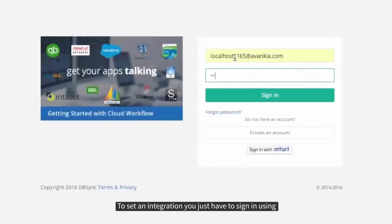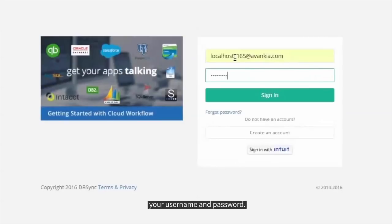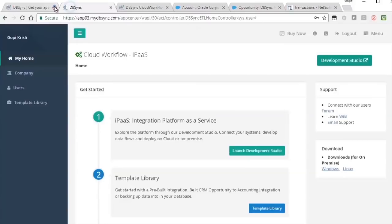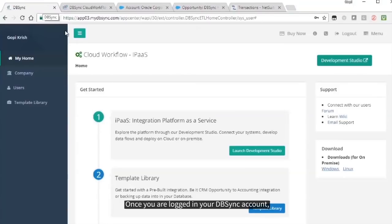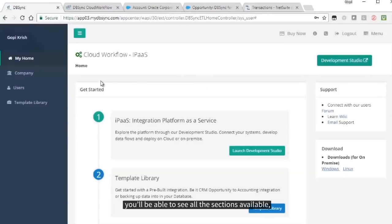To set an integration, you just have to sign in using your username and password. Once you're logged in using your DBSync account, you'll be able to see all the sections available.